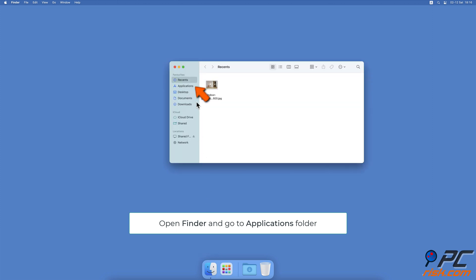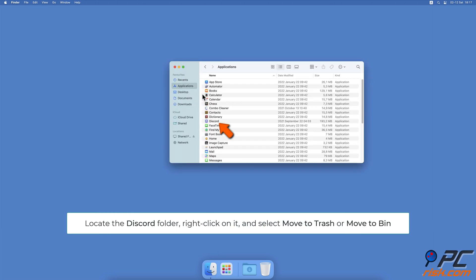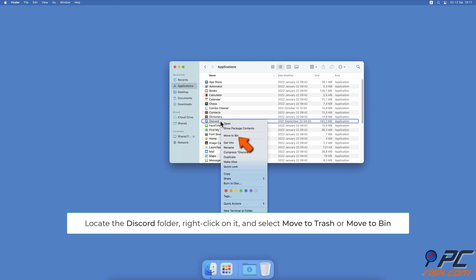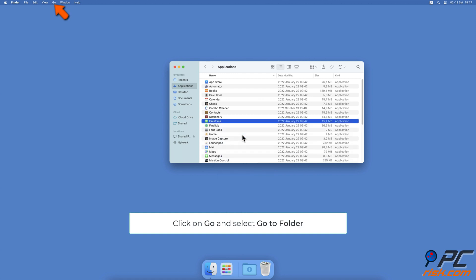Reinstall the Discord app. Open Finder and go to the Applications folder. Find the Discord app, right-click on it, and select Move to Trash. Now from the menu bar, click on Go and select Go to Folder.